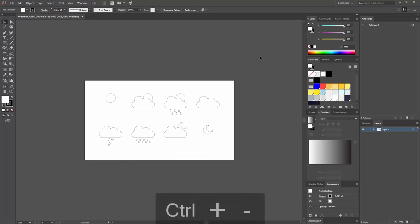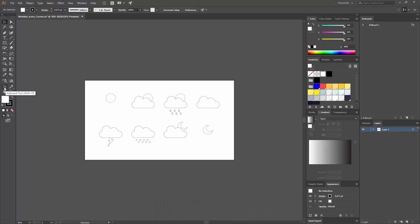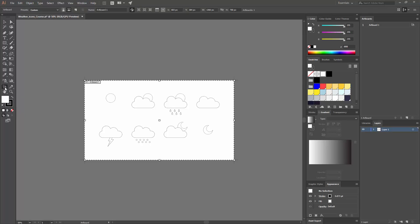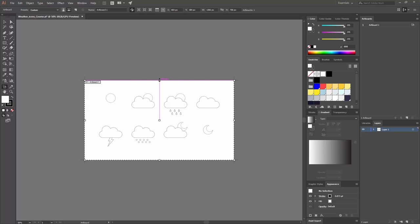To create a copy of an artboard, go to the Artboard tool in your Tools panel — or press Shift+O as a shortcut. Once you click it, the view changes to show artboard options and outlines showing how big your artboard is, with handles you can use to make it smaller or bigger.